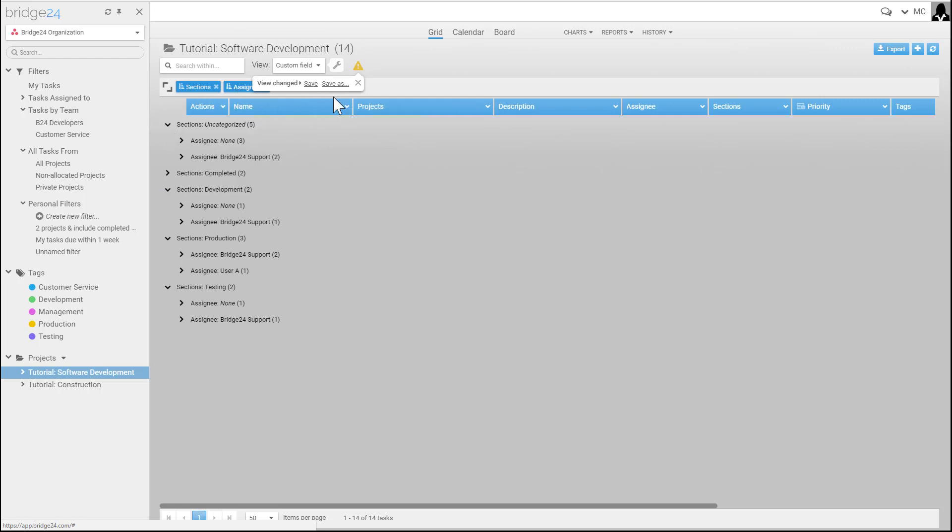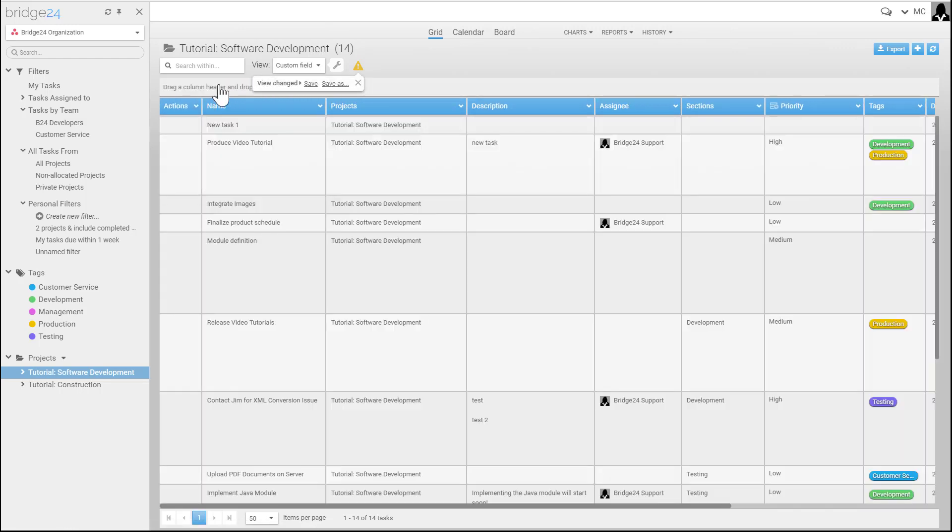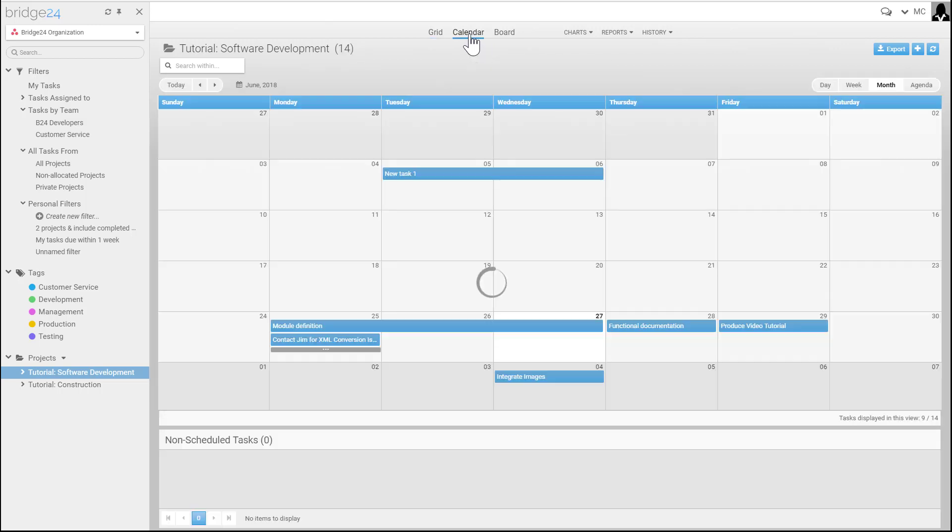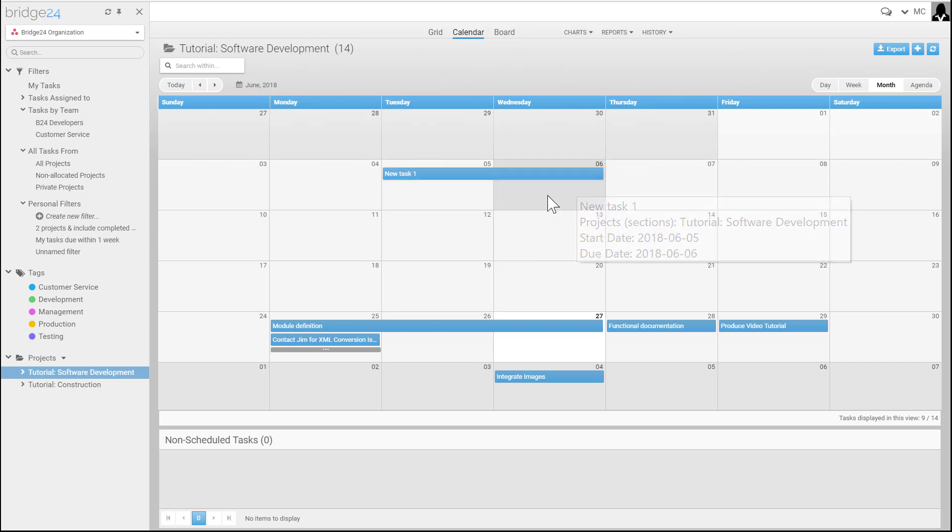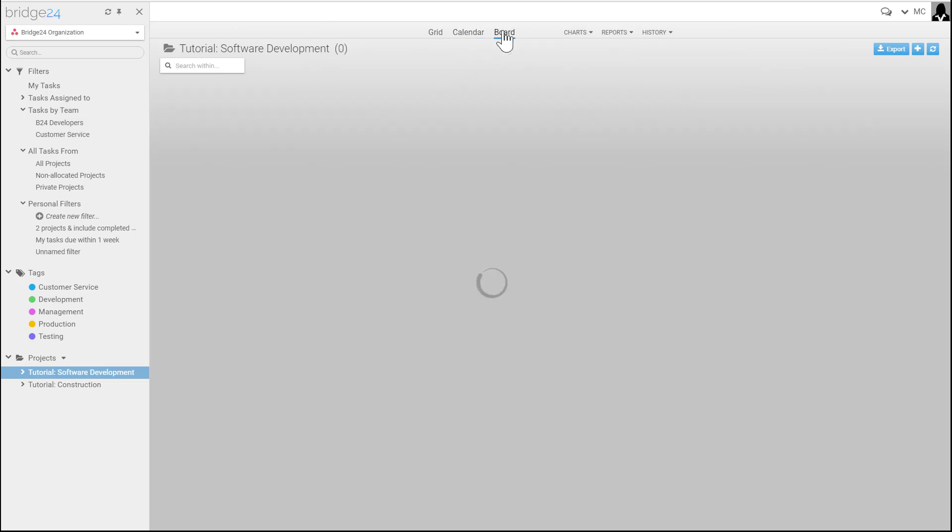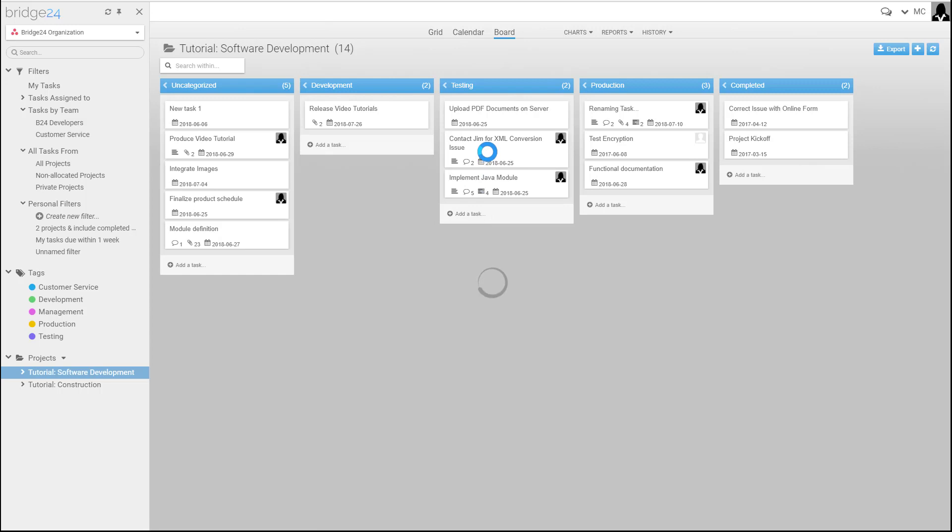Also available is a calendar view of this information where you can change the date and time of the tasks, and a board view as well that you can use in a board method.